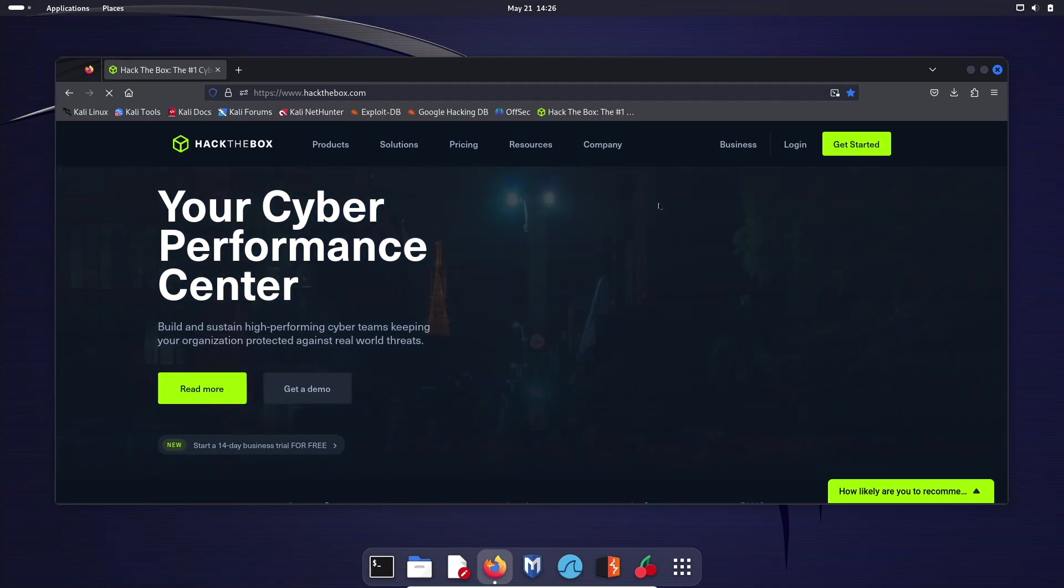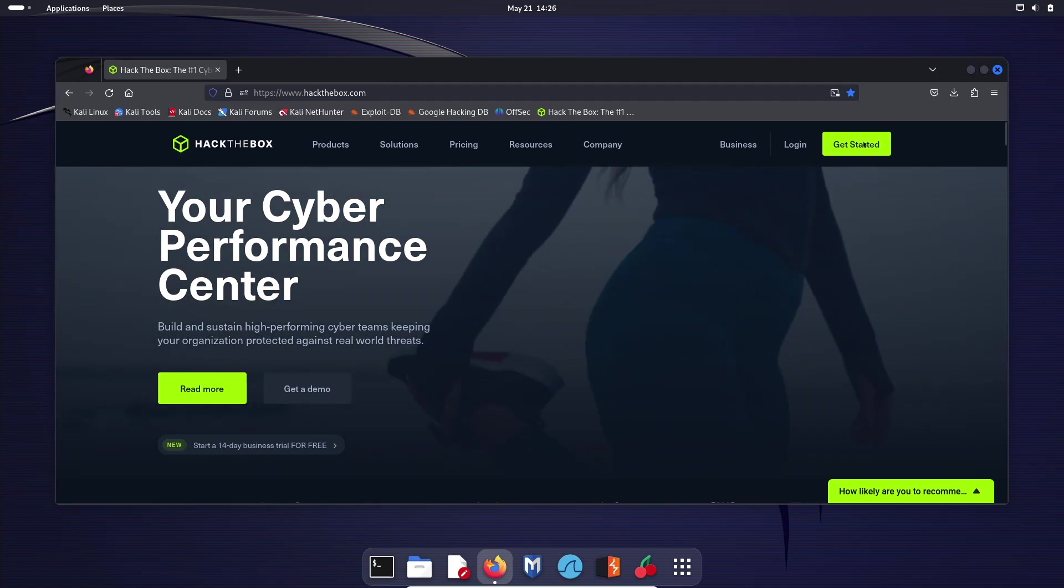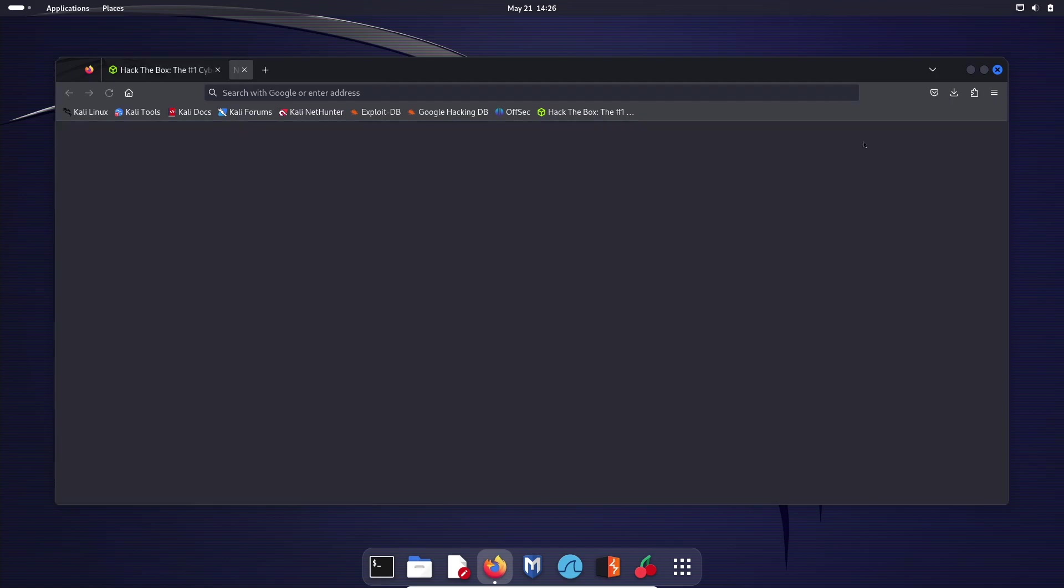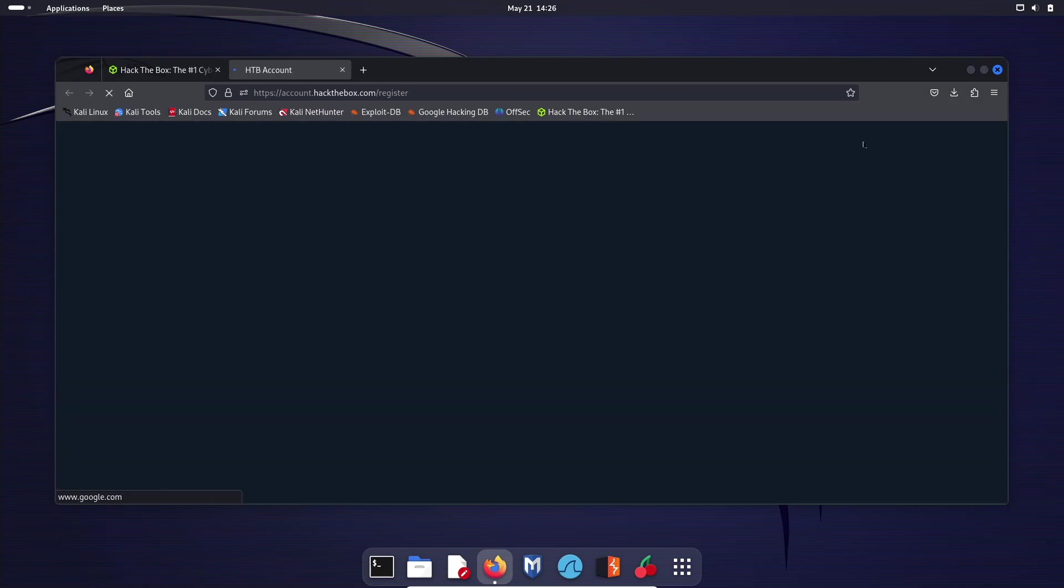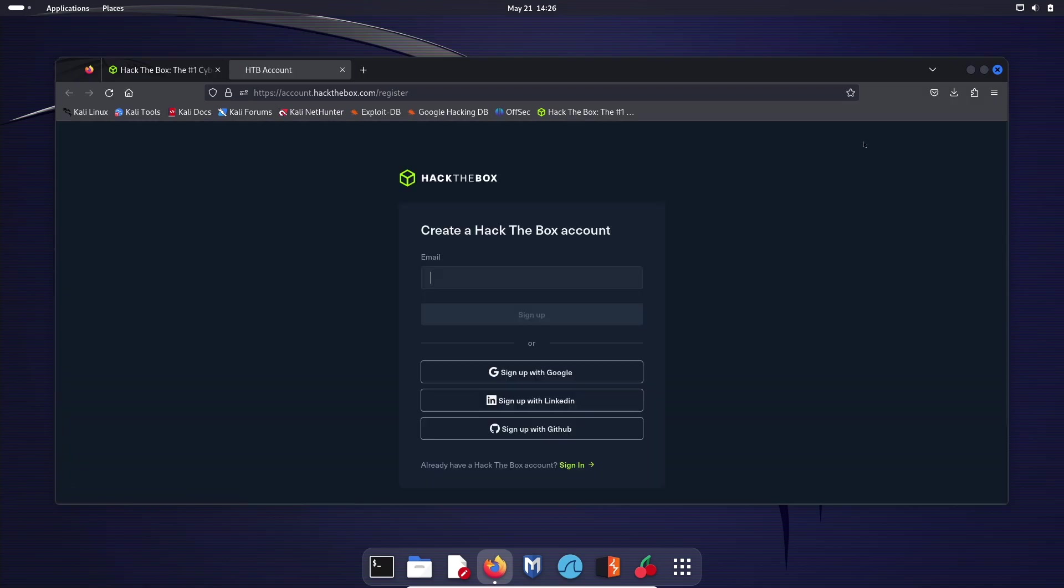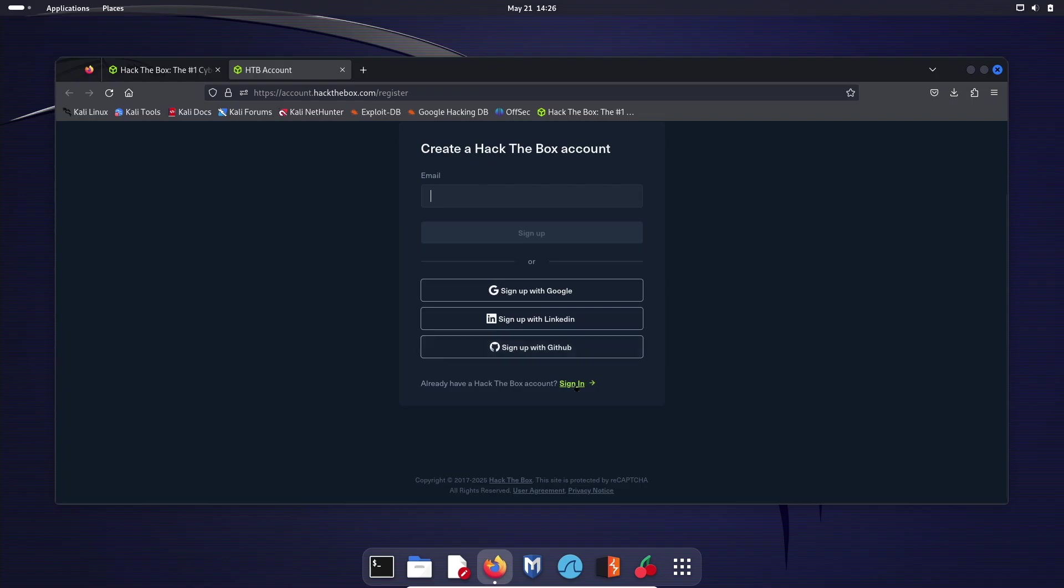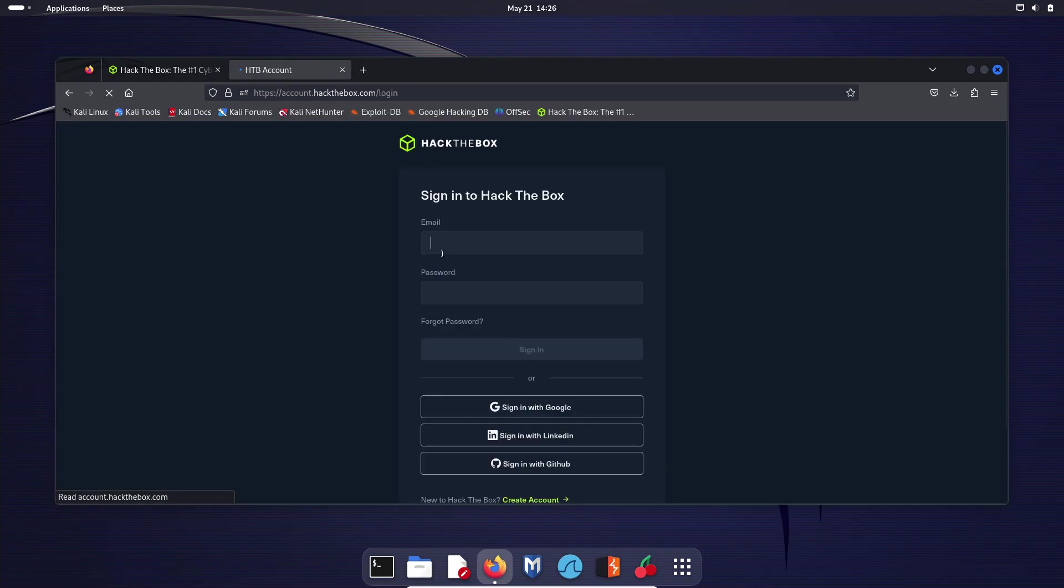Once you're on the website, go ahead and click get started here. It's going to bring you to a register page. If you do not have an account, go ahead and make one. Type in your email, hit sign up. It'll ask for a password and just a few other preference things like what you actually want to get out of Hack the Box. There's not really a right or wrong answer. That's up to your preferences. Or you can sign up with Google, LinkedIn, or GitHub. I already have an account, so I'm going to go ahead and hit sign in.